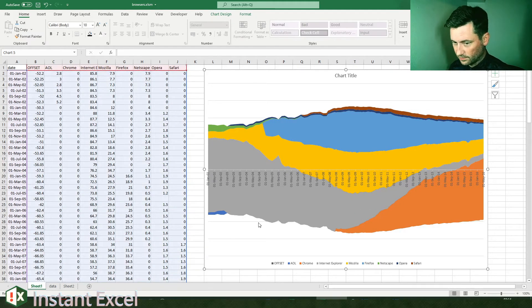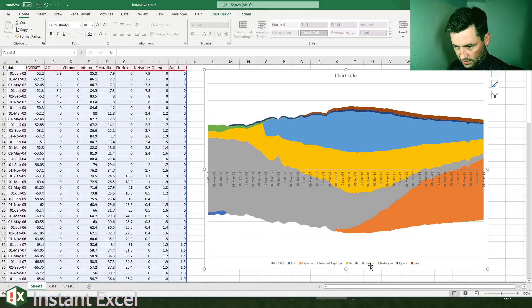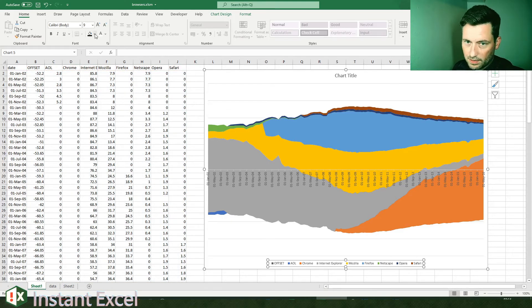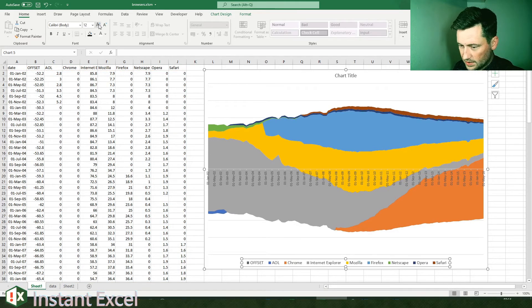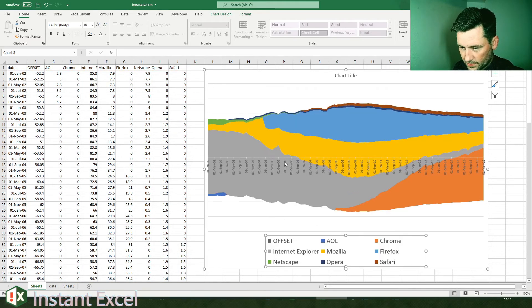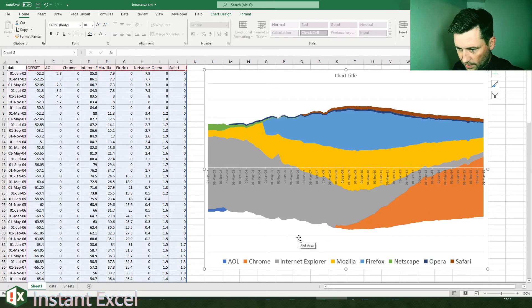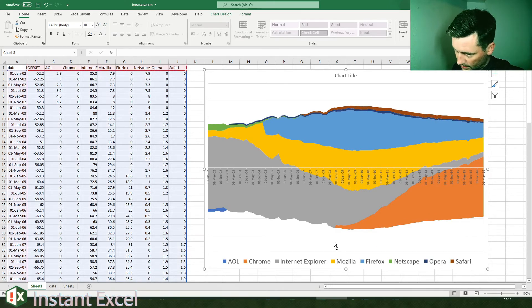So we don't really need that. It's just about presentation now. So let's just increase the font size. We can get rid of the reference in the legend to the offset because we don't need that.